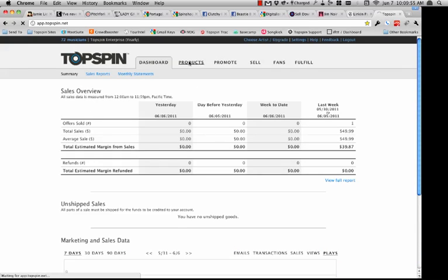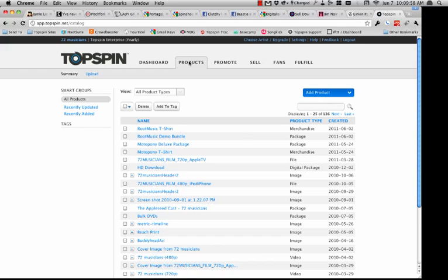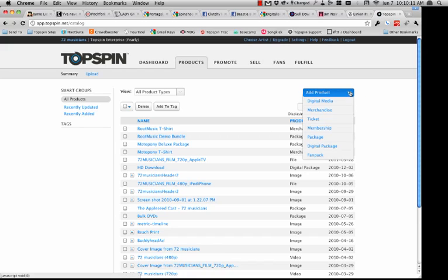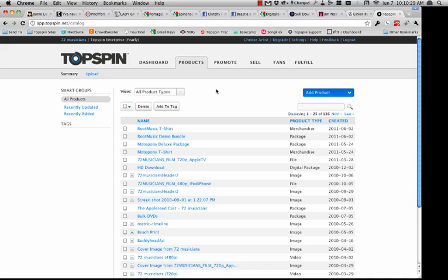Once you're ready to start ingesting products — both physical and digital goods — you come over to the product section. The product section is really your warehouse or central repository of all the different assets you're going to be utilizing on the platform: everything from digital media to merchandise, tickets, memberships, packages, digital packages, and fan packs. You can create bundles once you've uploaded all those different asset types. This is where you'll create instances of physical goods to be sold and upload digital versions of assets as well.